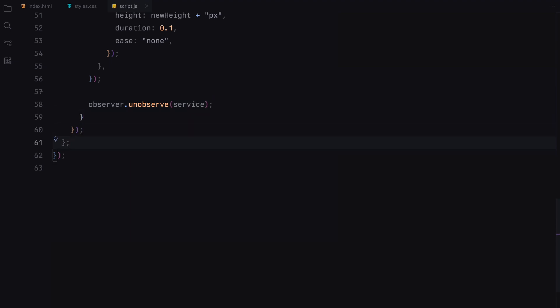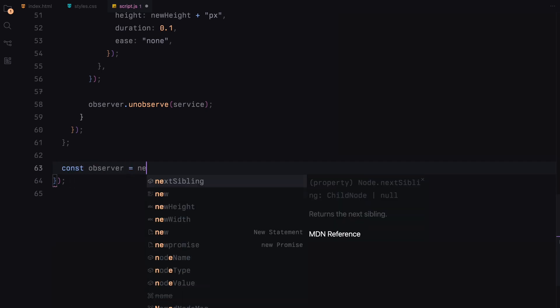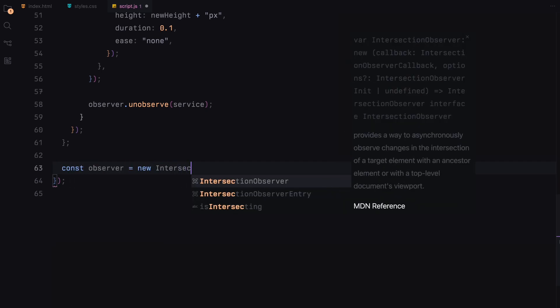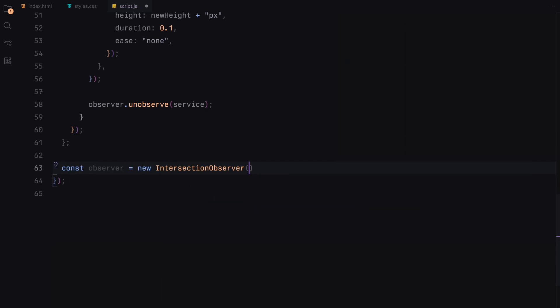This function integrates the power of Intersection Observer with GSAP Scroll Trigger, enabling us to create compelling scroll-driven animations that respond dynamically as user interacts with the page. Now that we have defined our observer's behavior and configured its options, it's time to put everything into action.